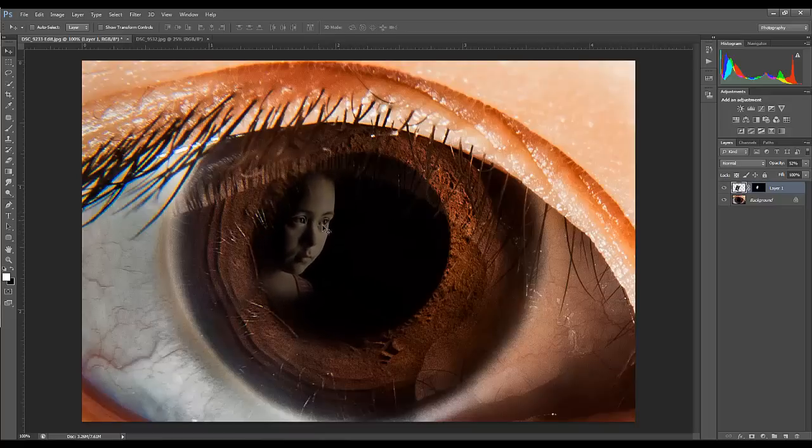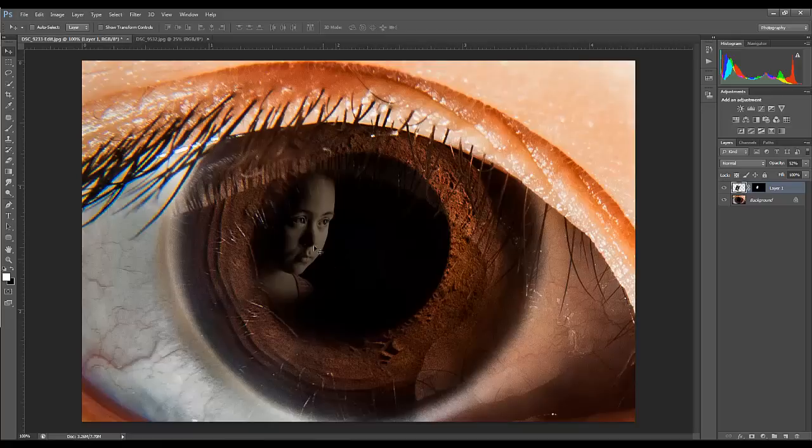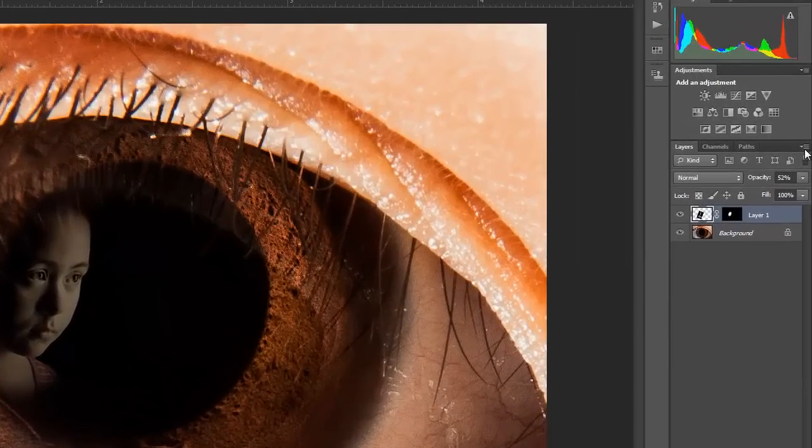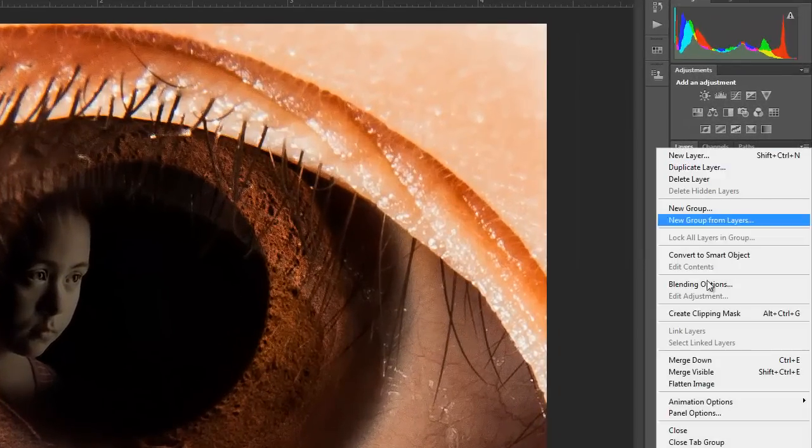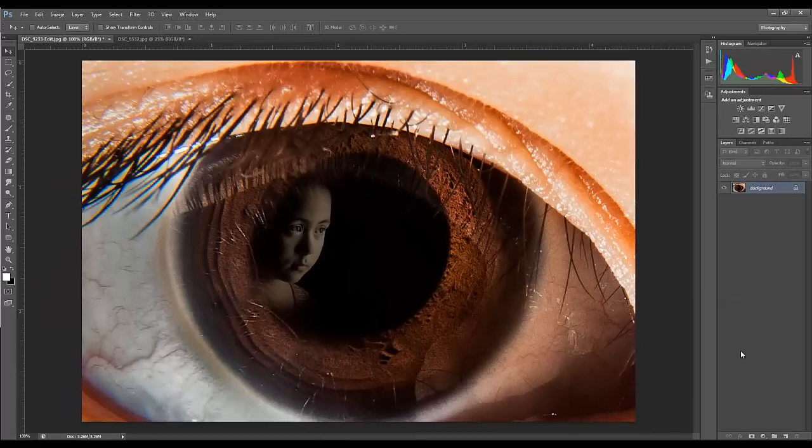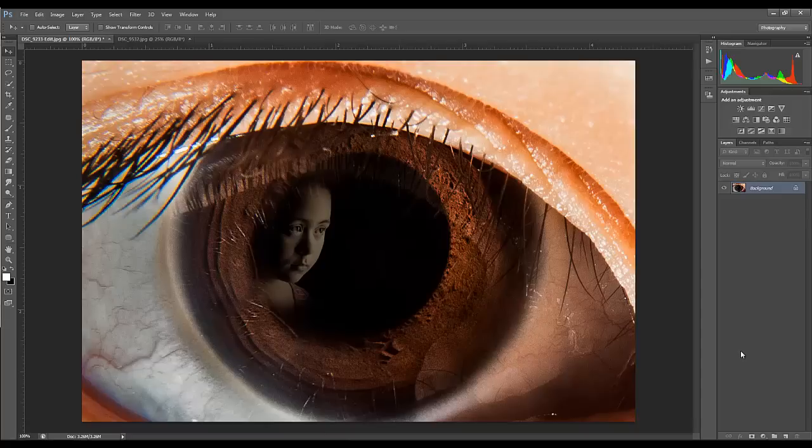Flatten that image and we're done. There you go, you've just blended two images together. Thanks everybody, I'm Mike from Hebden Photography. Have a great day.